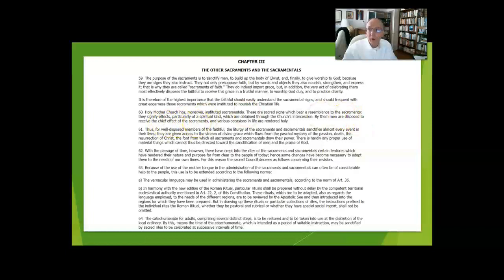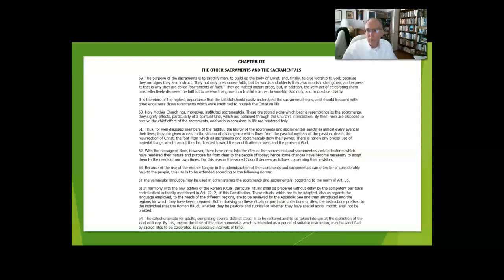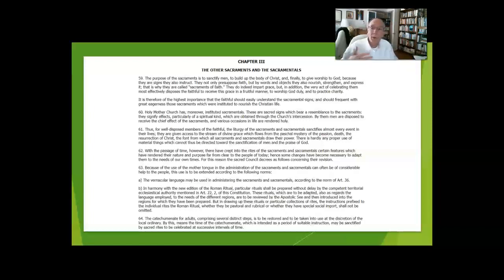For instance, when we prepare for Mass by reciting prayers and making the sign of the cross with holy water, those are sacramentals that get us ready to receive the grace of the Holy Eucharist.